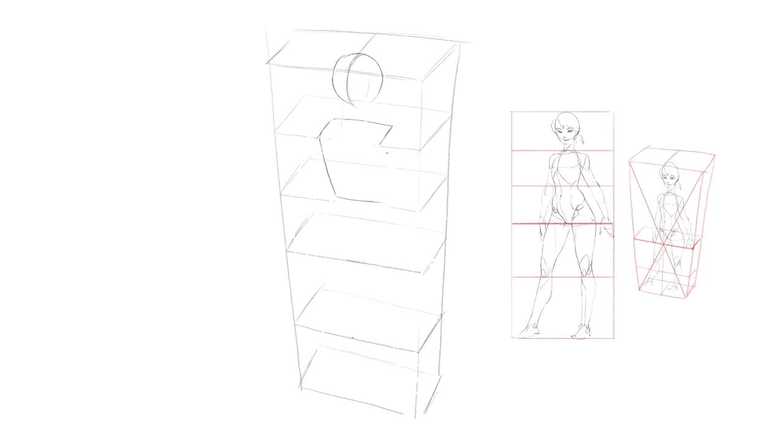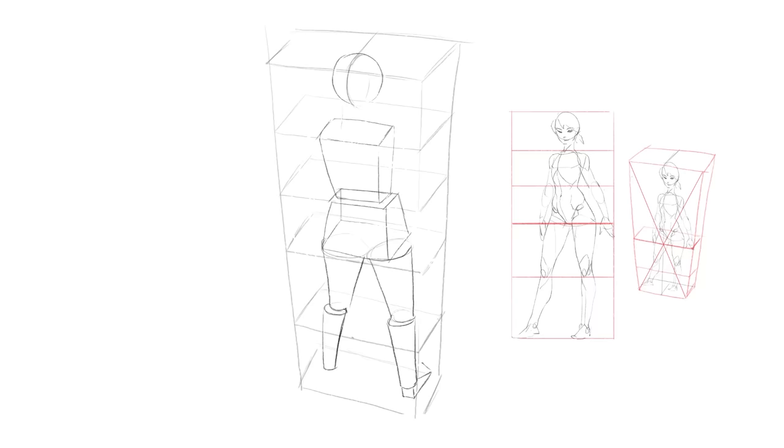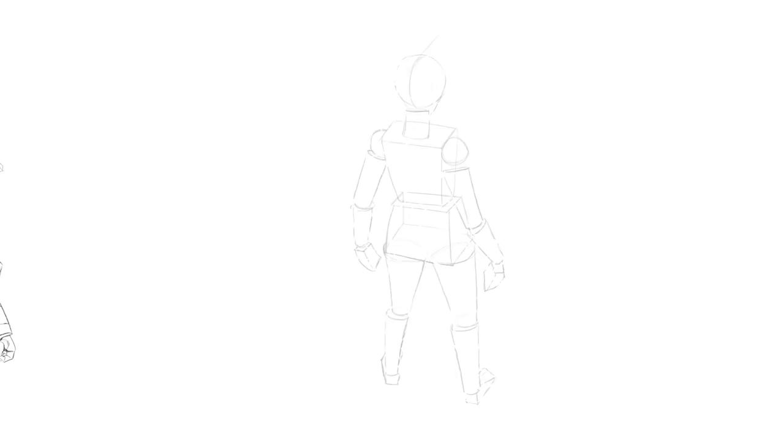to make it easy to remember, I always consider the crotch of my characters to be at the halfway point of their body height. Half a body height is also how long the arms should be, typically. On the box, that halfway point is always super easy to find, regardless of the perspective. X marks the spot.